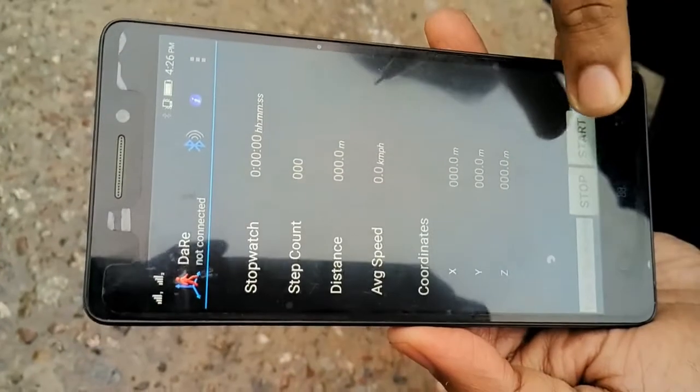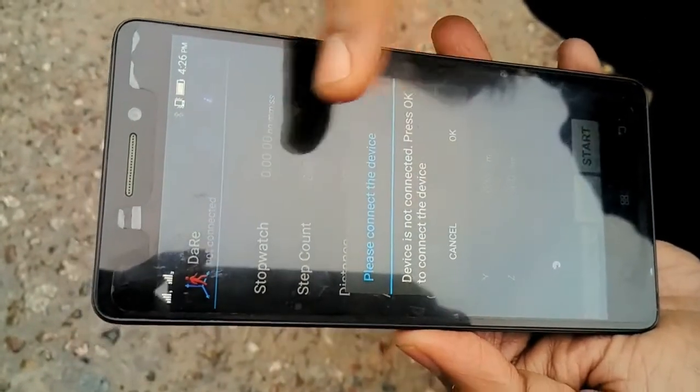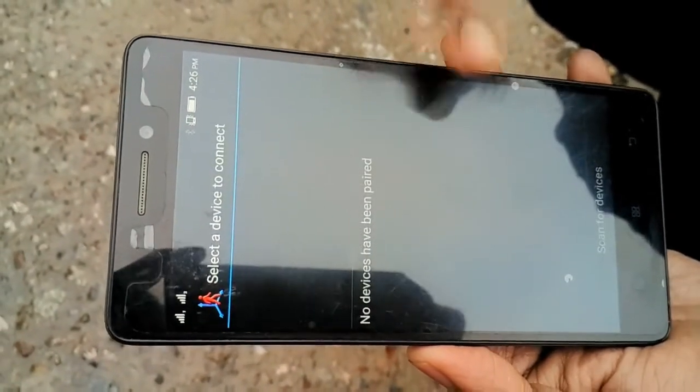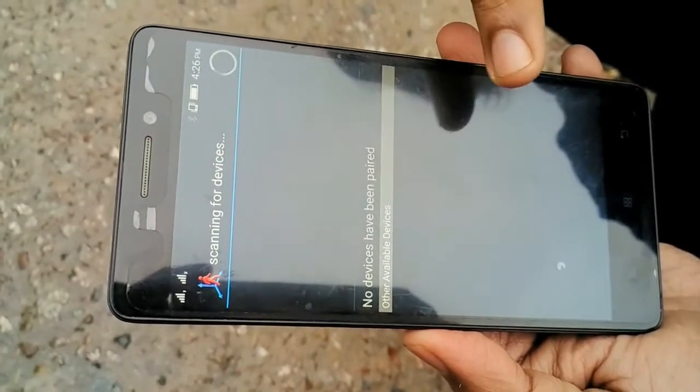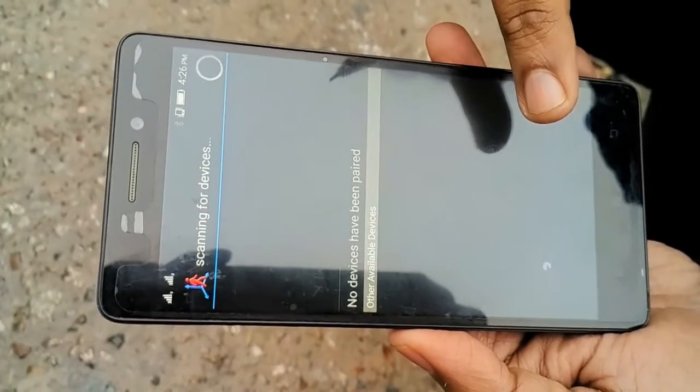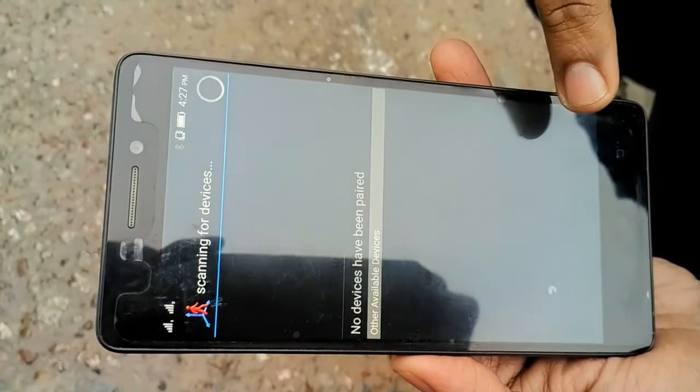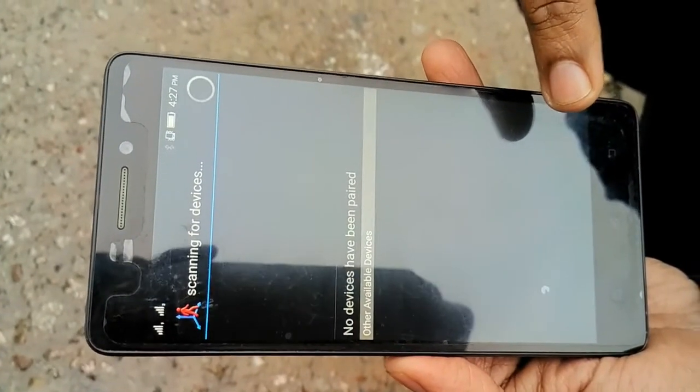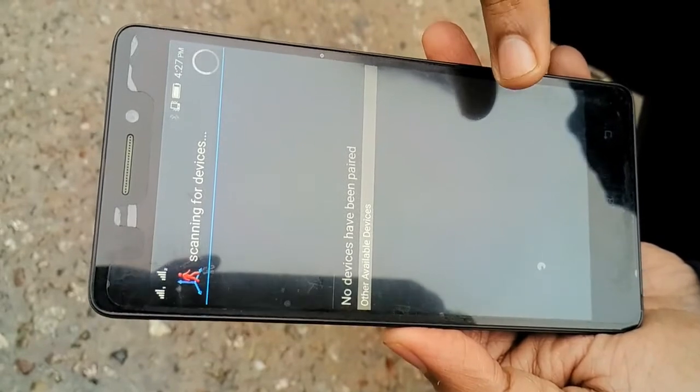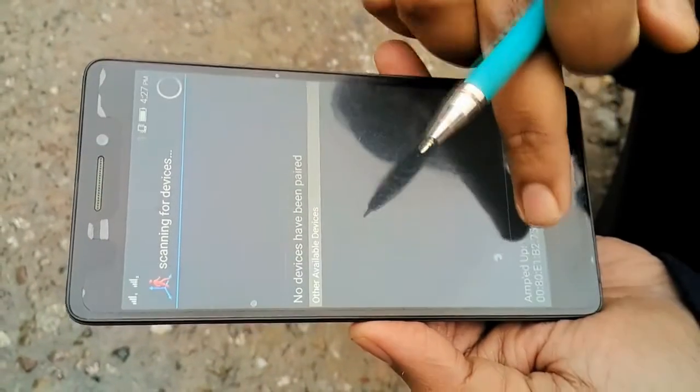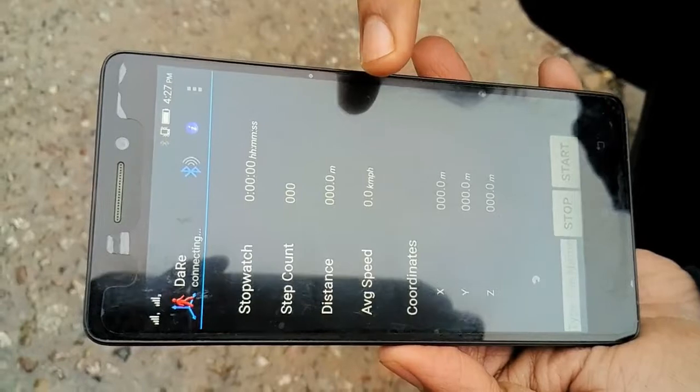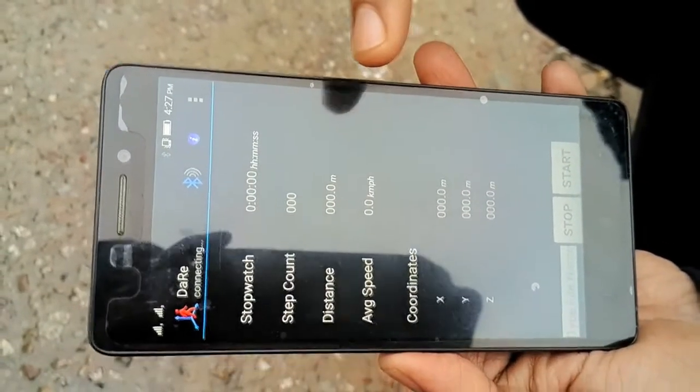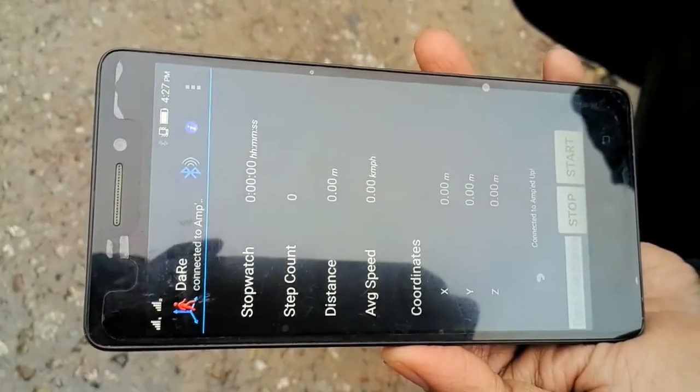So I press start. It says that the device is not connected. So first I have to connect the device. It's now scanning for the devices. Our device shows up. It's paired now.